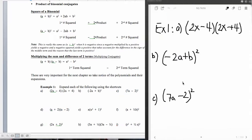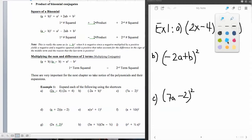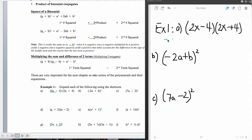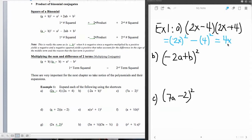In Part A, we have 2x minus 4 times 2x plus 4. The first thing we want to do is recognize that this is a product of conjugates. So we take the first term, 2x, and square it, then subtract the square of the second term. We have to be careful that when we square a number times a variable, we square both the number and the variable. So 2 squared gives us 4, x squared gives us x squared, minus 4 squared which is 16. That gives us our product: 4x squared minus 16.